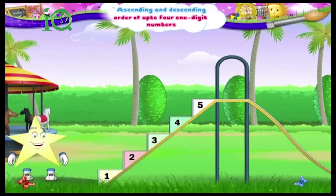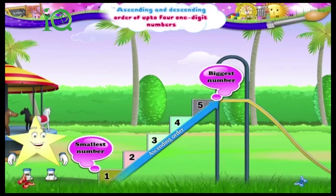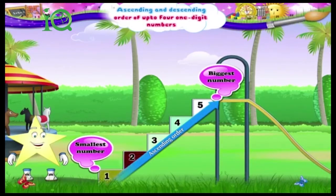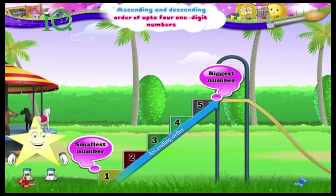Starry, when we go from the smallest number to the biggest number, we say the numbers are arranged in ascending order. Here, 1 is the smallest number and 5 is the biggest number. So 1, 2, 3, 4, 5 — ascending order. Up the slide!